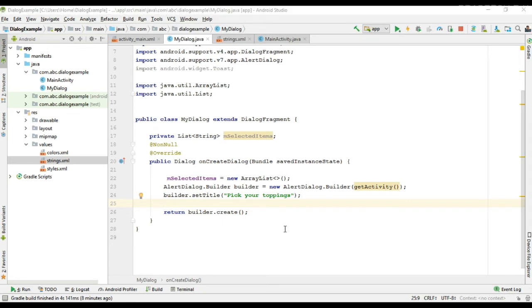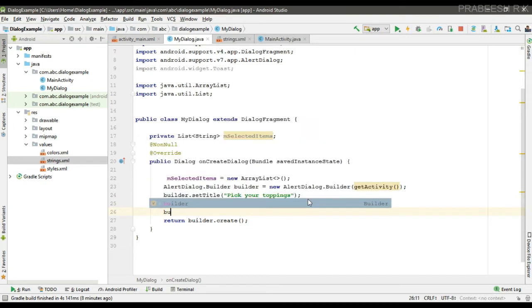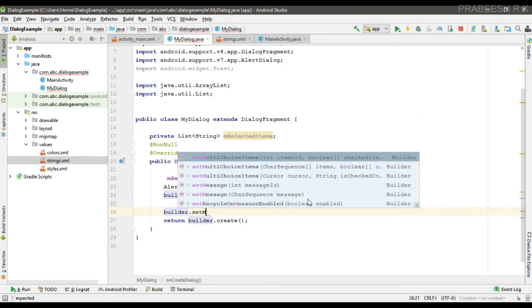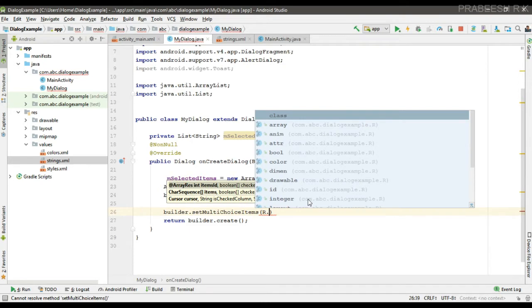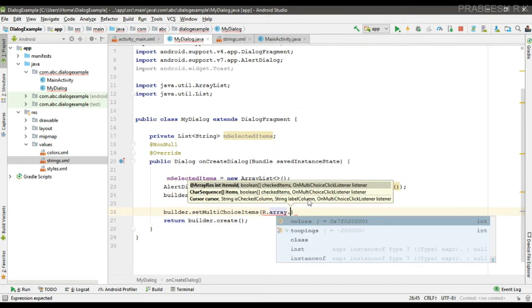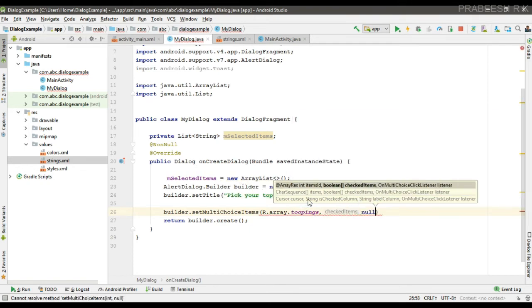To display a dialog with checkboxes you have to call the method called setMultiChoiceItems. The first parameter is the array — here it is the array called toppings. The second parameter specifies which items need to be pre-selected; since we don't want any items pre-selected, we pass null.